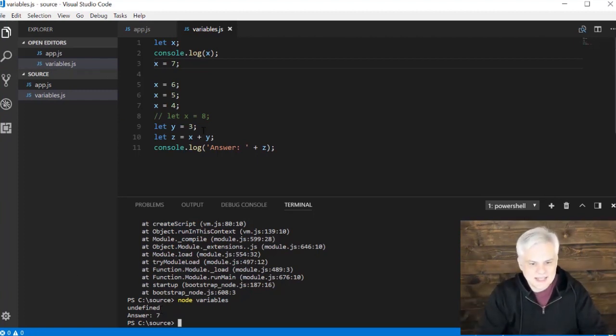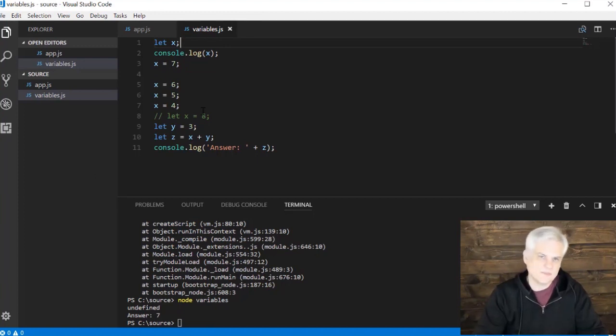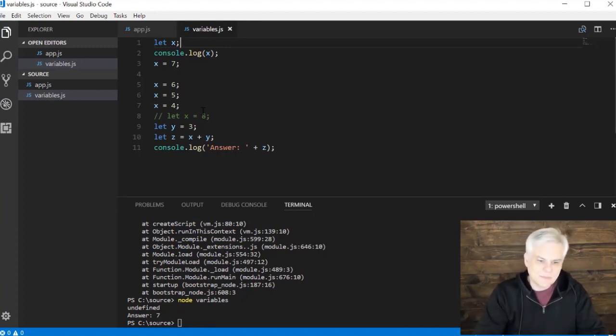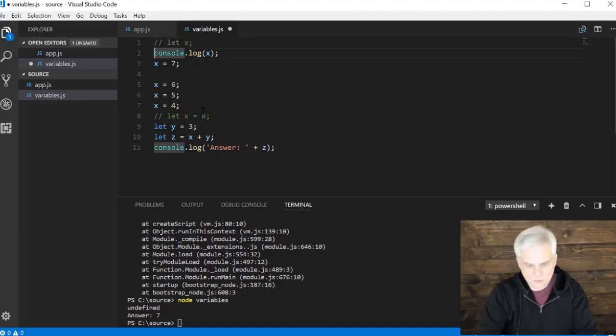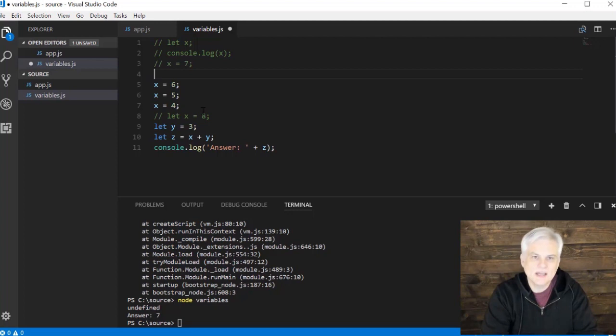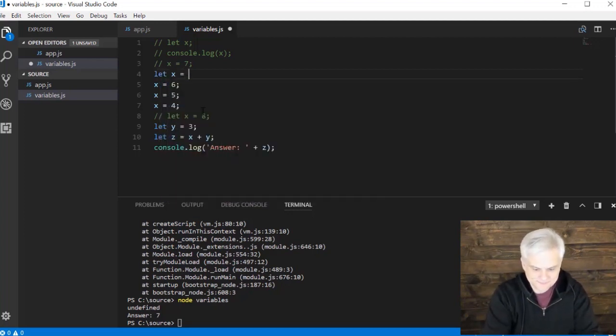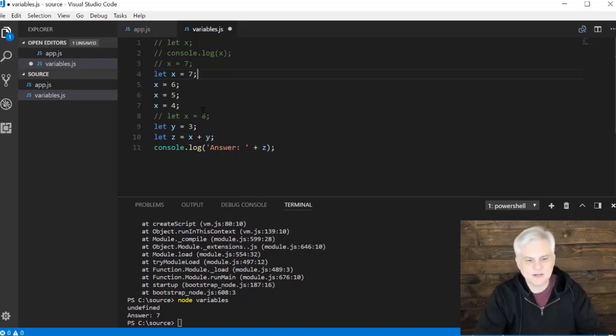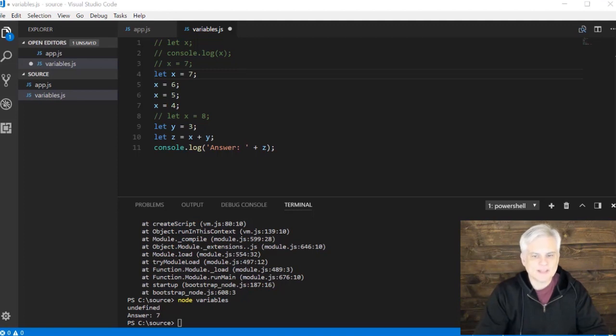That's generally not something we want. It might be, in some cases, something we need. But for the most part, we won't do that. It's preferable that at the moment of declaration, you also initialize your variables if you can.